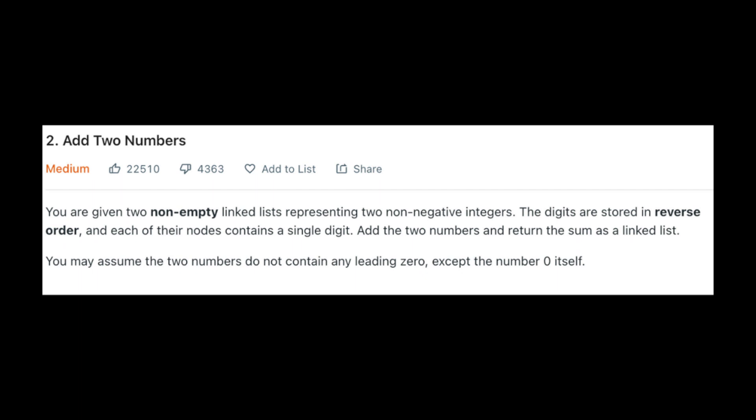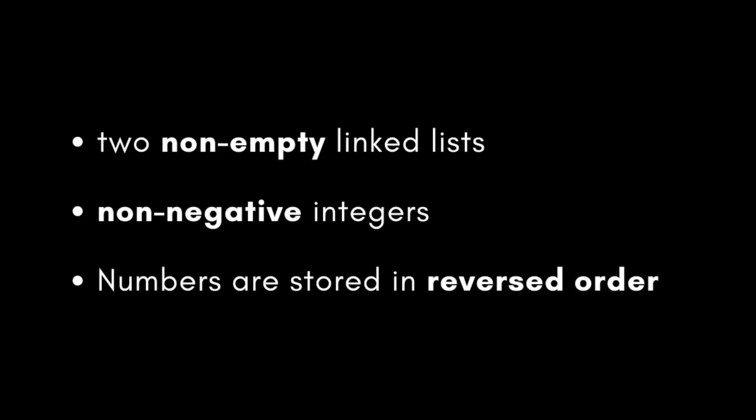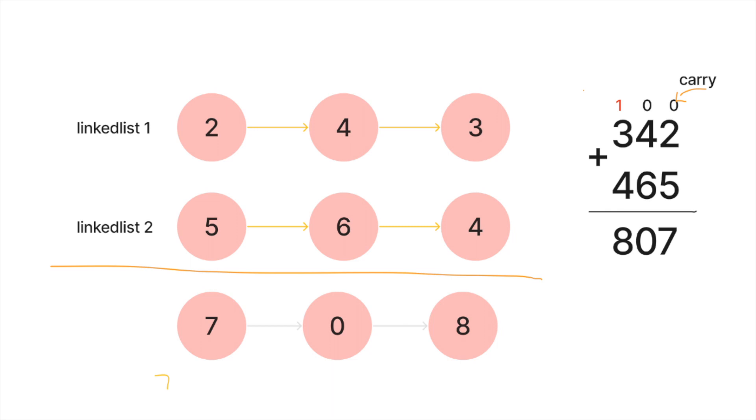First we need to make sure that we will use all of the information and details given in the problem description. For this example, these are the details we need to focus on: two non-empty linked lists, non-negative integers, and numbers stored in reverse order. The very last piece of information is essential and we may actually put it to good use. Due to the fact that the numbers are in the opposite order, this could actually help us in working with the carry that is required when adding two digits together.